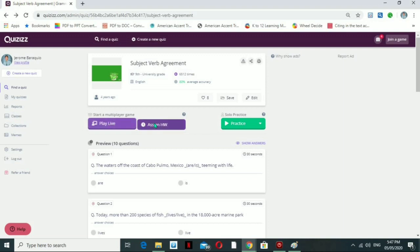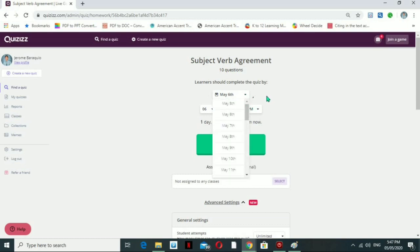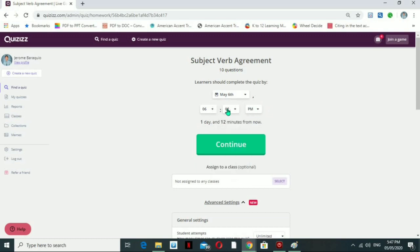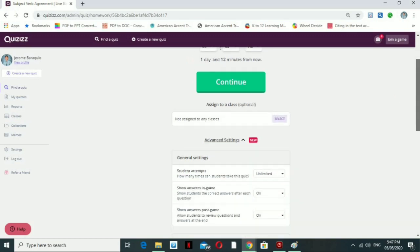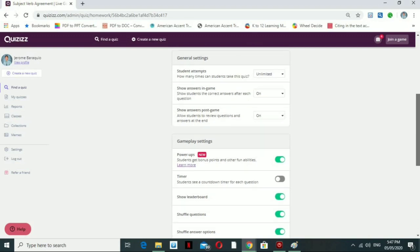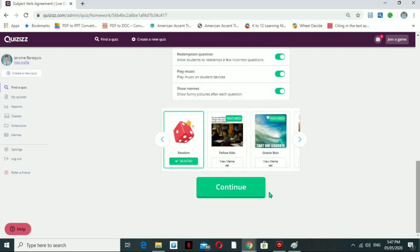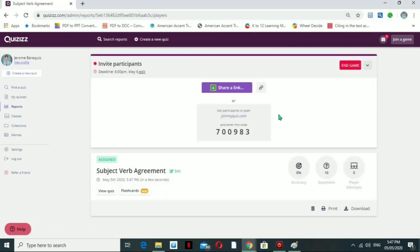If you want to assign it as homework, you just need to put the date when you're going to give the quiz and also set the time. There are general settings like student attempts, show answers in-game or post-game, shuffle questions, and shuffle answer options. Once you continue, this will generate a link for students that can be shared into your Google Classroom, so when students click the link they'll be brought to the quiz area.